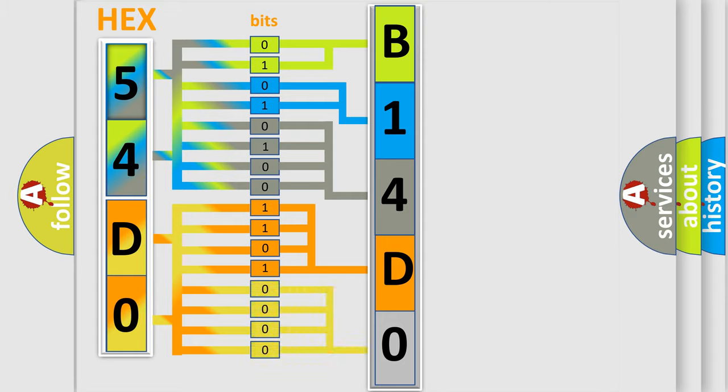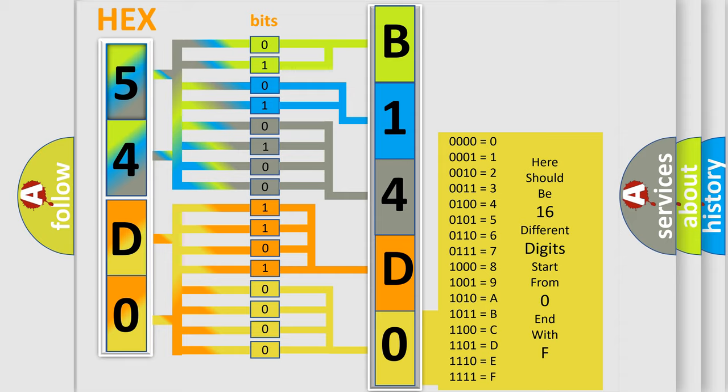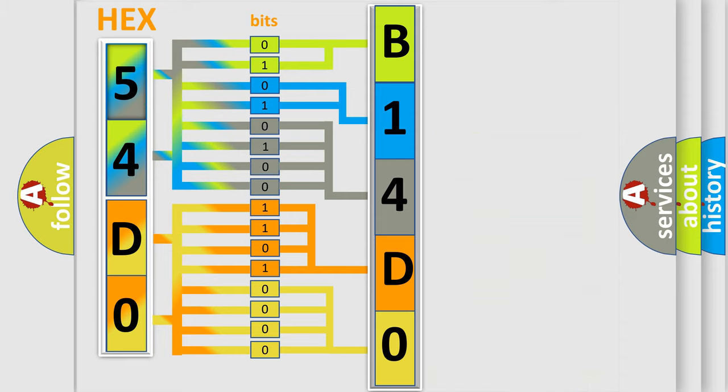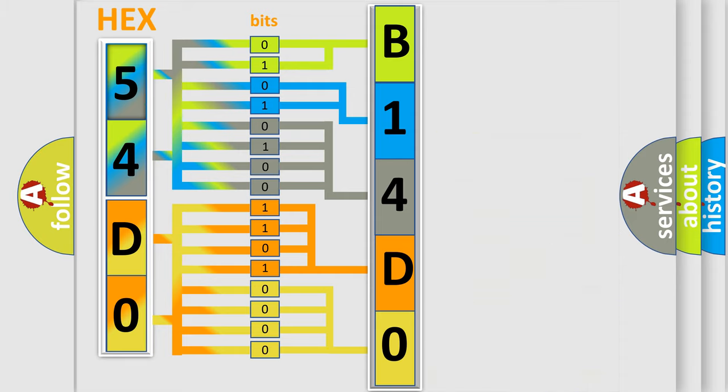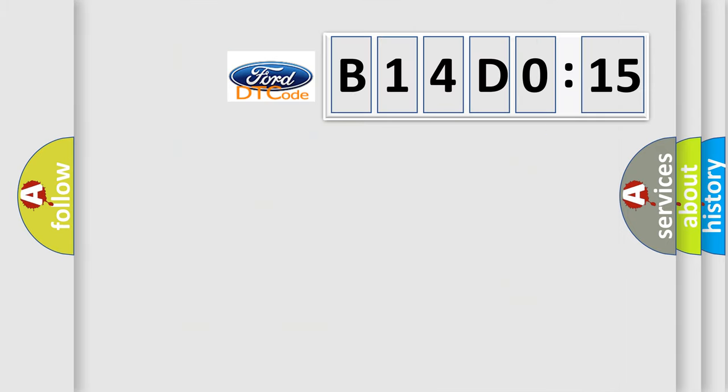A single byte conceals 256 possible combinations. We now know in what way the diagnostic tool translates the received information into a more comprehensible format. The number itself does not make sense to us if we cannot assign information about what it actually expresses. So, what does the diagnostic trouble code B14D015